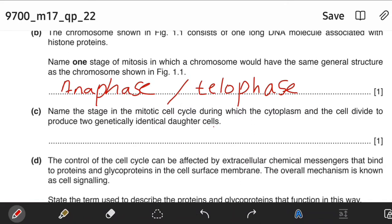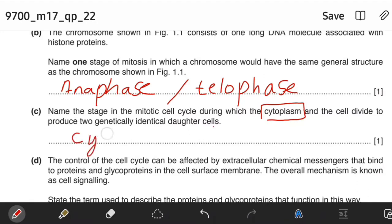Name the stage in the mitotic cell cycle during which the cytoplasm and the cell divide to produce two genetically identical daughter cells. Whenever you see the word dividing of cytoplasm, just know that they are talking about cytokinesis. Cytokinesis is the physical process of cell division which divides the cytoplasm of a parental cell into two daughter cells. So the answer to this would be cytokinesis.